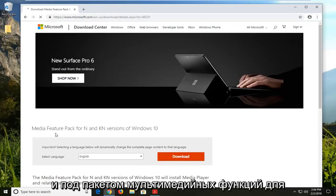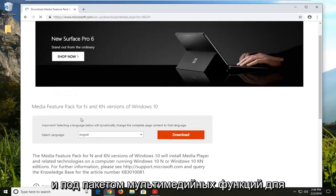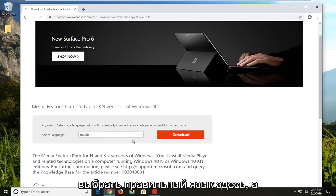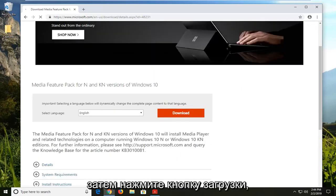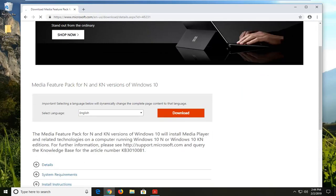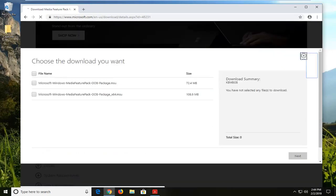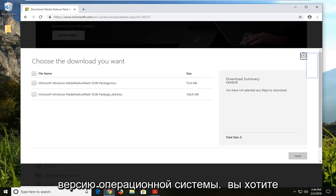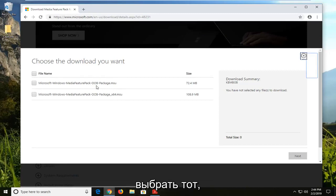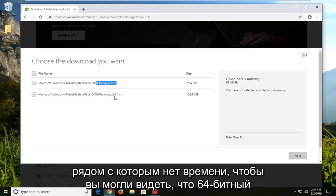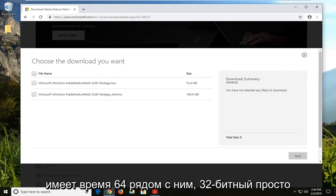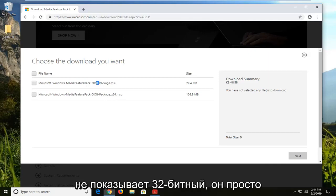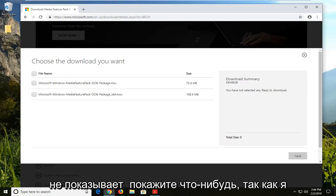And underneath media feature pack for these versions of Windows 10, you want to go select your correct language here and then select the download button. If you're running a 32-bit version of the operating system, you want to select the one that just doesn't have any times next to it. The 64-bit one has times 64 next to it. The 32-bit just doesn't actually show 32-bit, it just doesn't show anything.